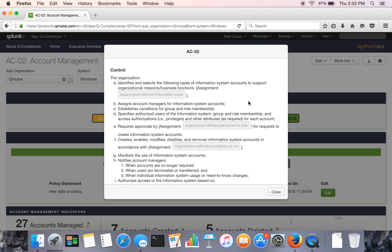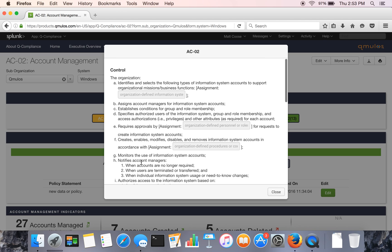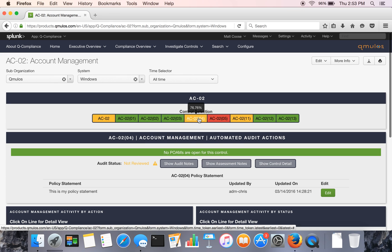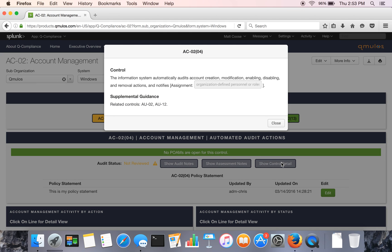You'll also see these organizationally defined parameters boxes. They're grayed out here because they haven't been defined, but once they're defined for a system, they'll show up here in blue. And you can do that for other controls as well. Here's an enhancement example for AC24.